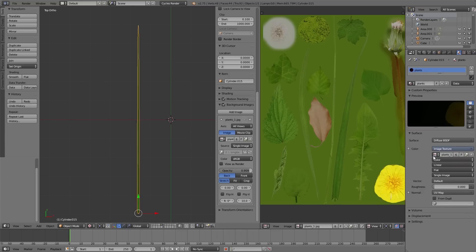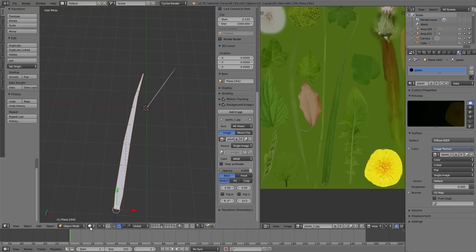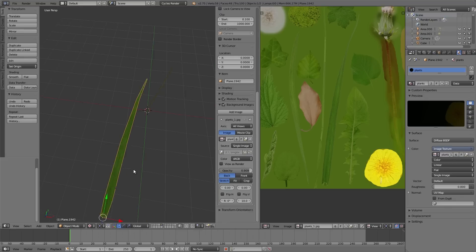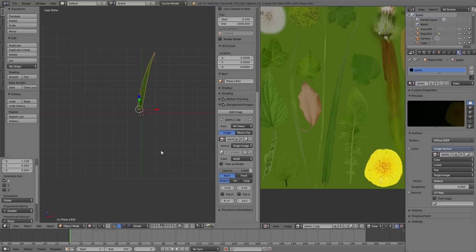This is not the final material. In a later video we will show you how to create a nice looking plant material.